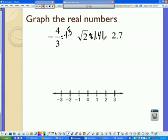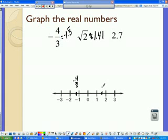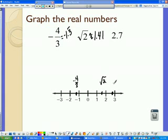And 2.7 is already set as a decimal. So when we go to graph these: negative 4/3 is approximately negative 1.3, so it's between negative 1 and negative 2, and not quite a half — so there's negative 4/3. Square root of 2 is 1.41, so it's between 1 and 2, almost halfway — so we label it as the square root of 2. And 2.7 is between 2 and 3, but not quite 3.